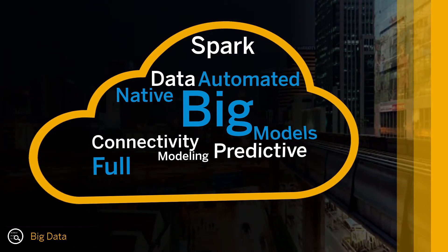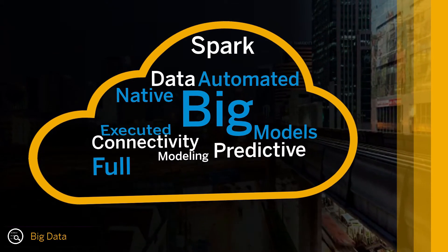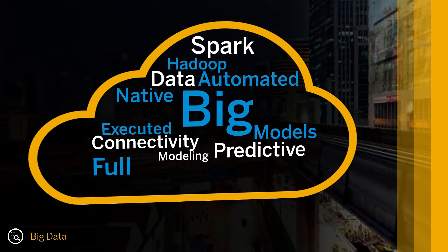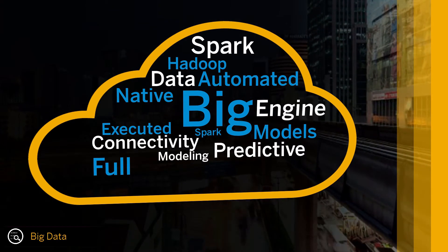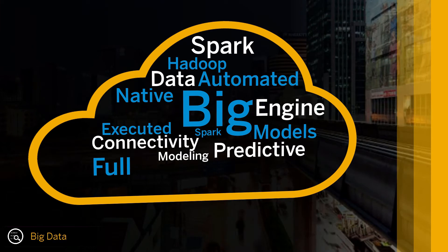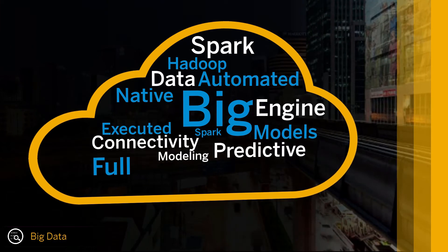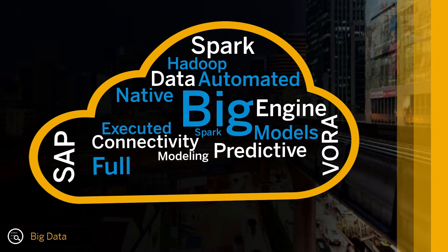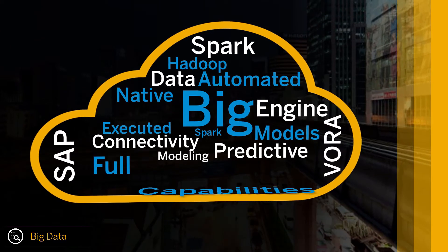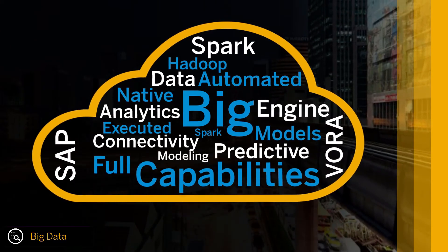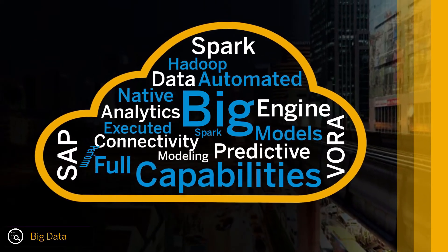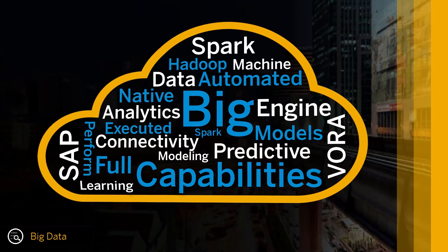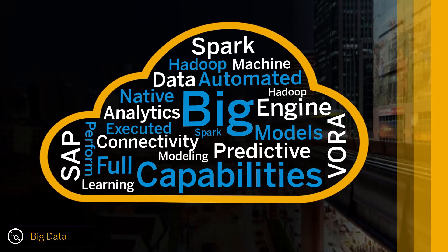Automated predictive models are executed directly on Hadoop using Spark Engine. Support of SAP HANA VORA extends the capabilities of predictive analytics to perform machine learning on Hadoop.